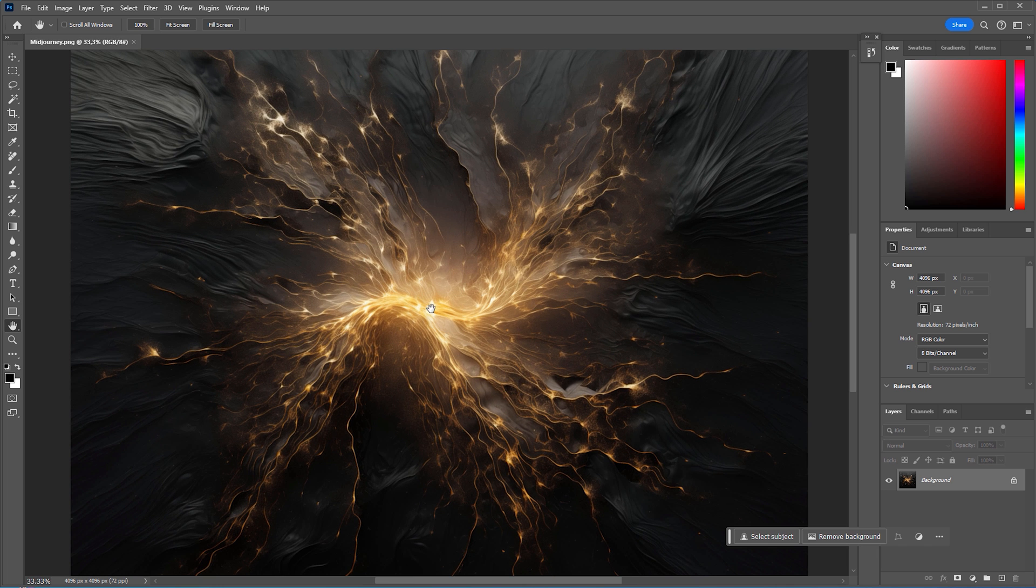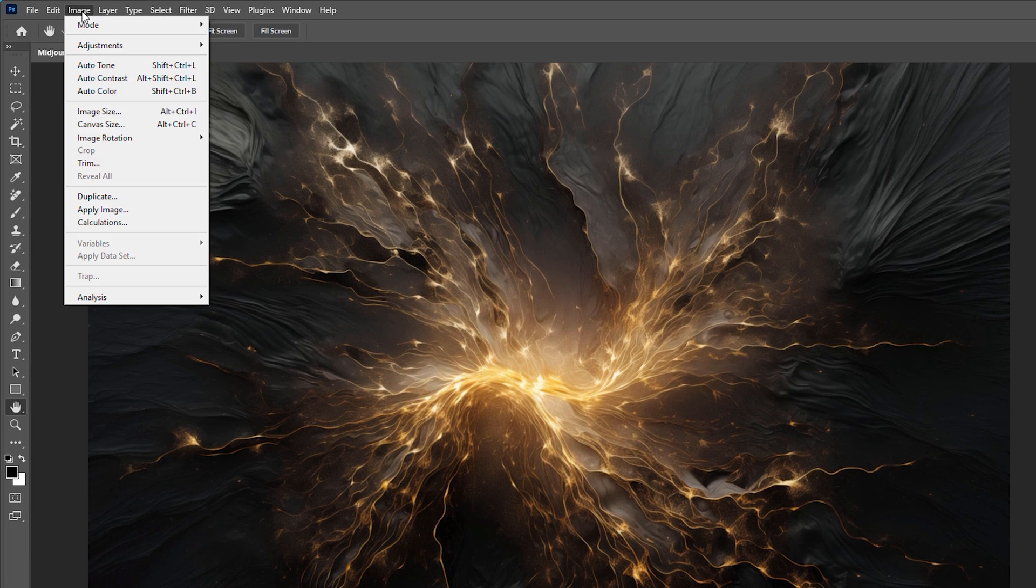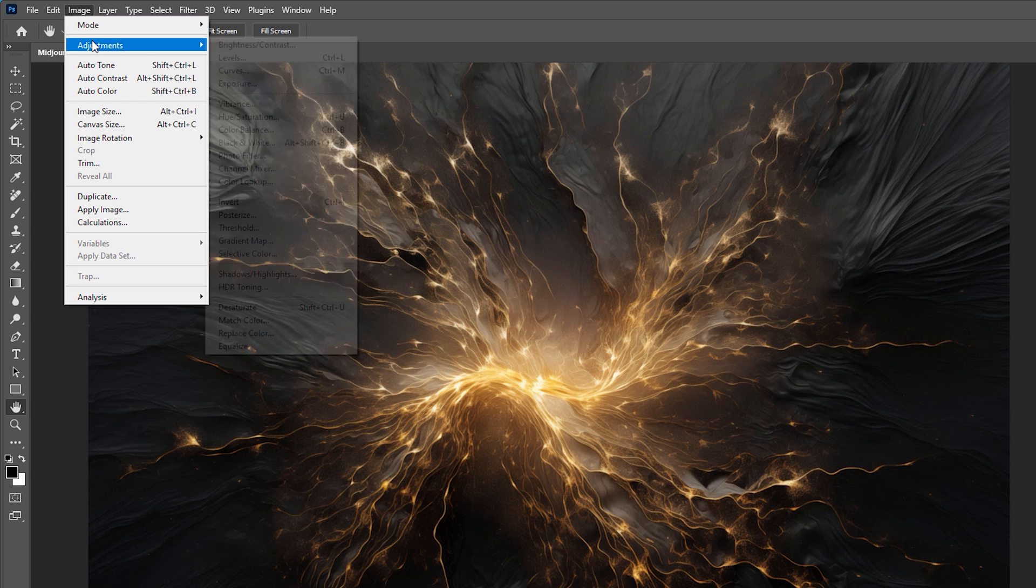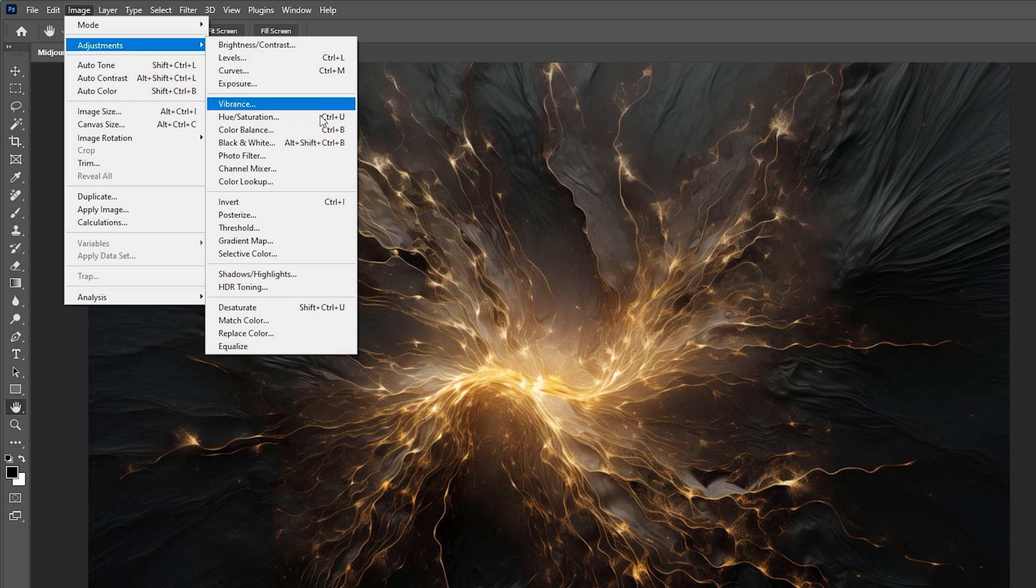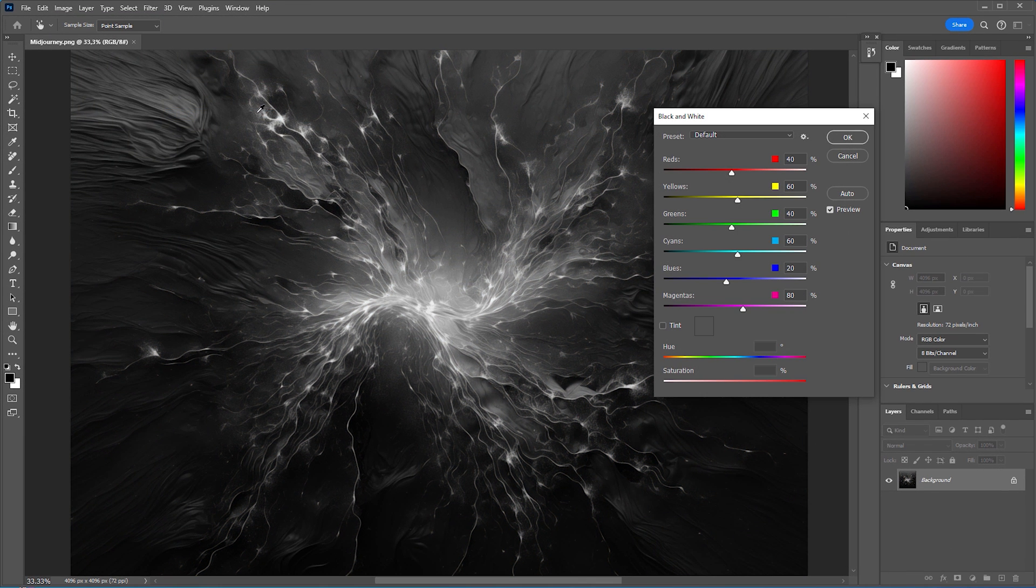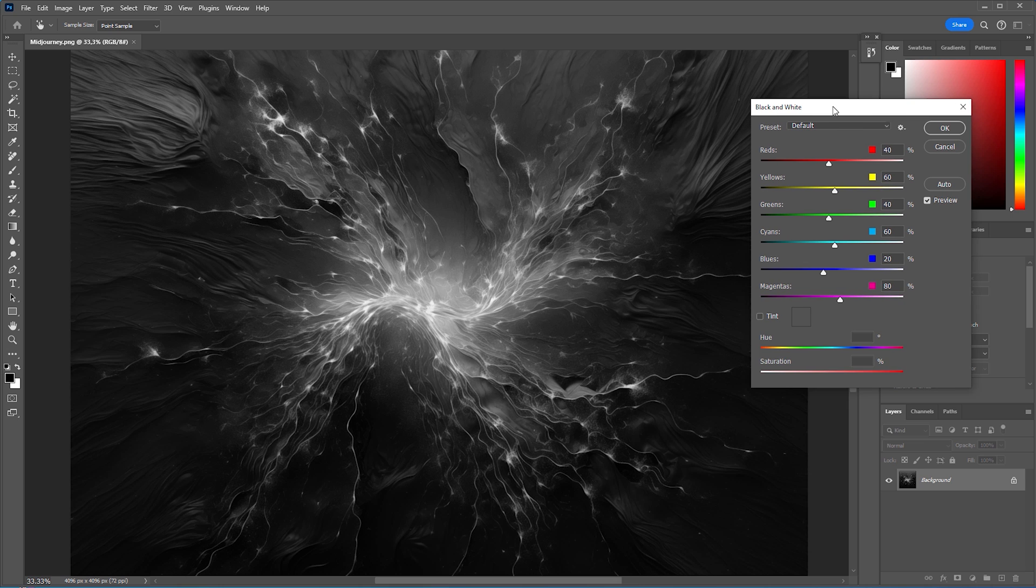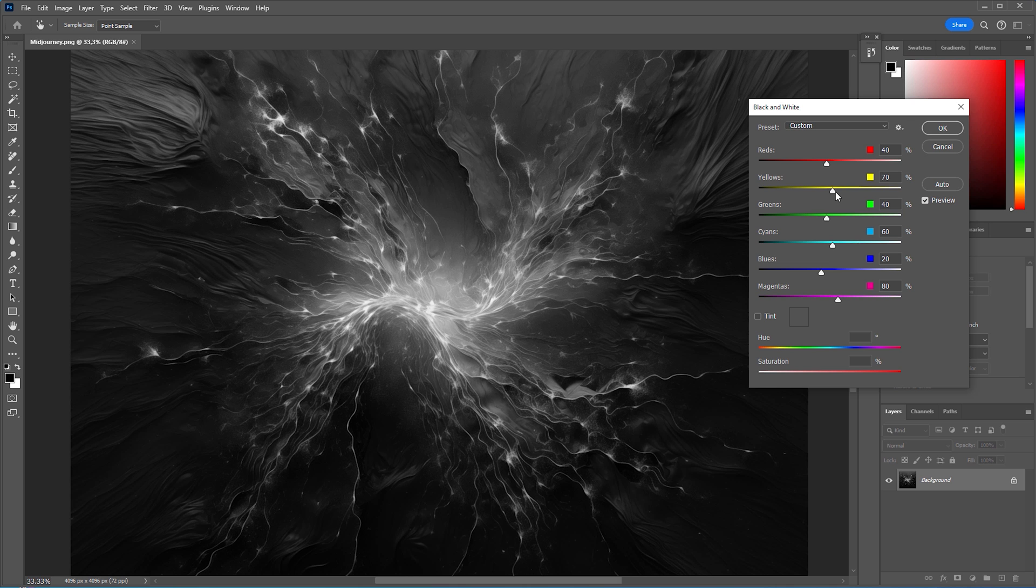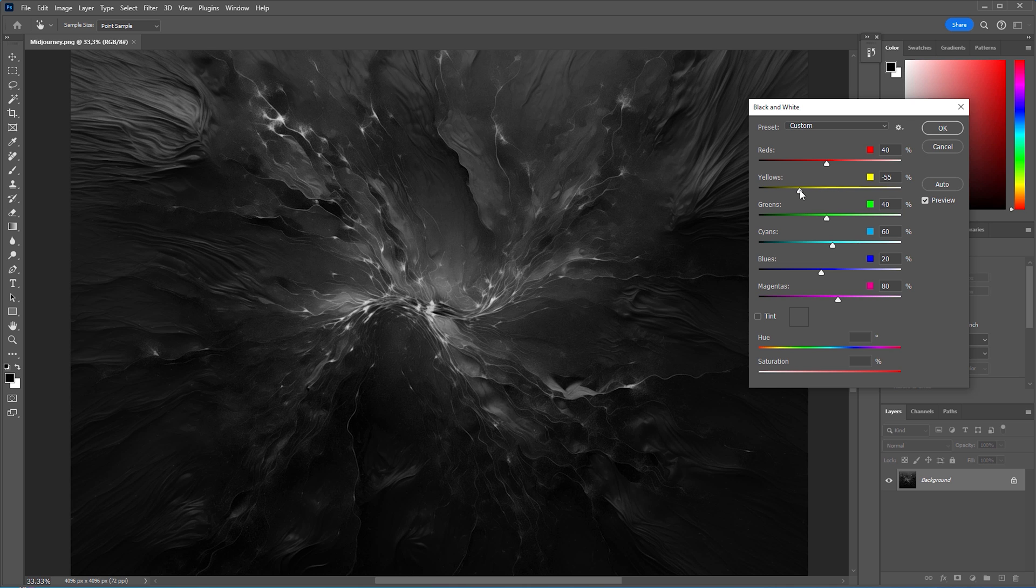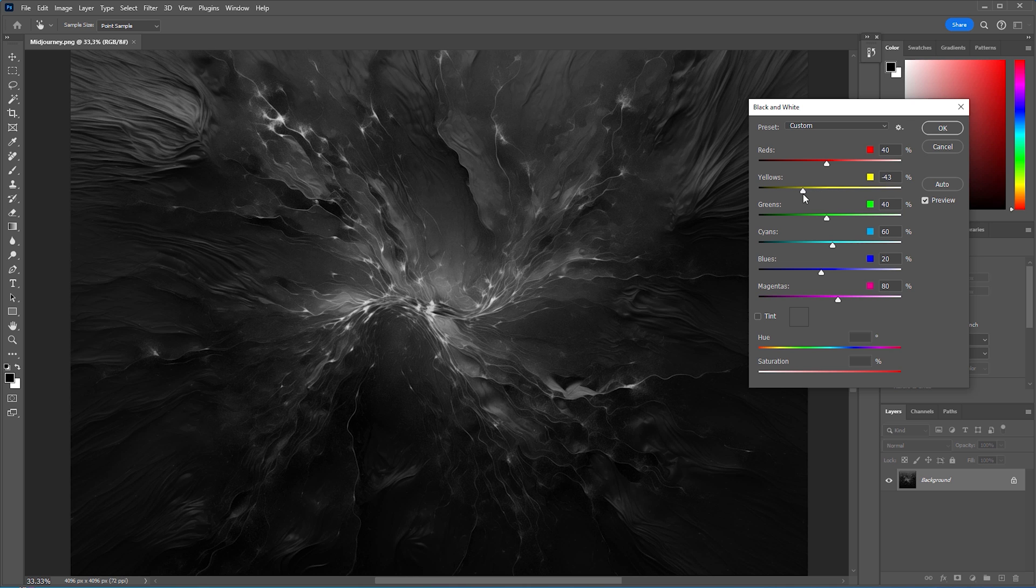Go to image, adjustments and select black and white, that not only opens the according dialogue box but also desaturates the image from the get go. By the way, in After Effects there is also a black and white color correction effect that works one to one, just like in Photoshop.